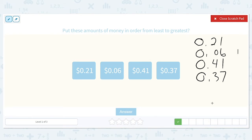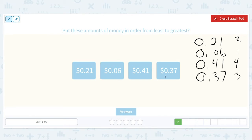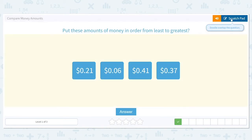3 is the next smallest, so it will come in third. And then the 4 will come last. So the order for these will be 6 cents, then 21 cents, then 37 cents, and then 41 cents.